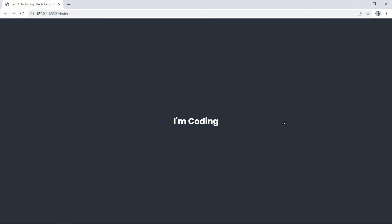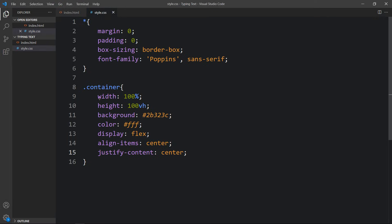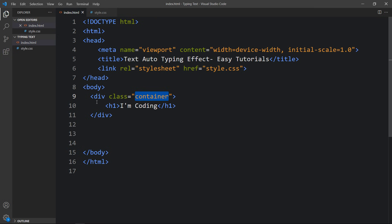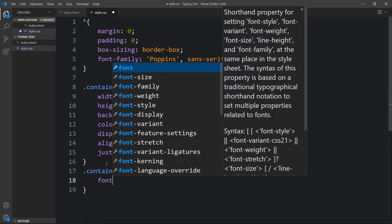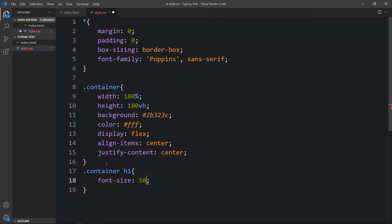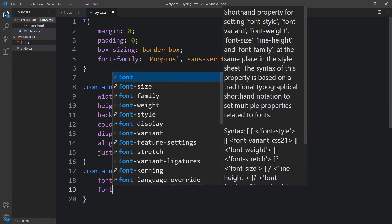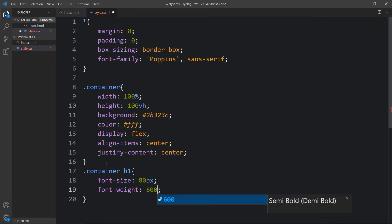Next we will increase the font size. Within the container we have the h1, so here we will add '.container h1'. For this text we will add font-size of 80 pixels and font-weight of 600.